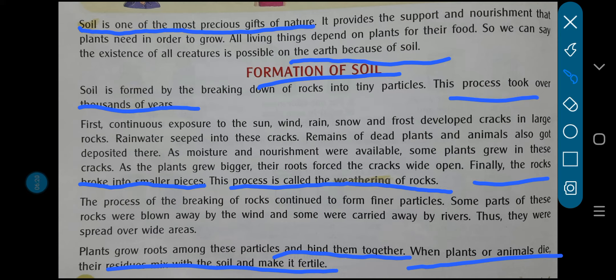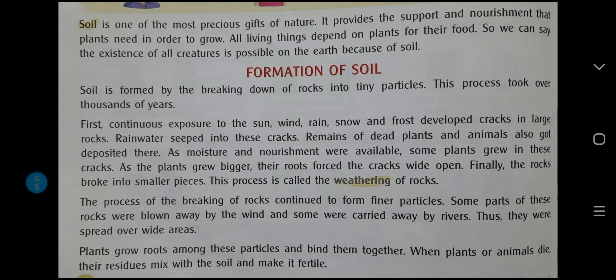In your garden, dig a large pit in a corner and put all the dust, vegetable peels and other household garbage into it. Fill the pit and cover it with mud. After three to four months, when you dig it up, you will find that all the things you buried under the mud have formed a very fertile manure, which helps in growing other plants.